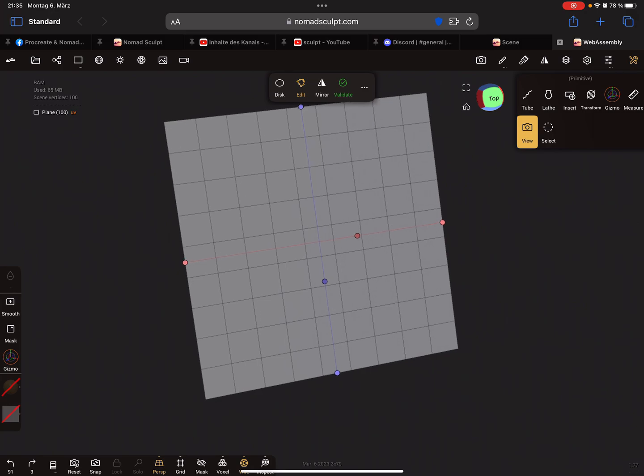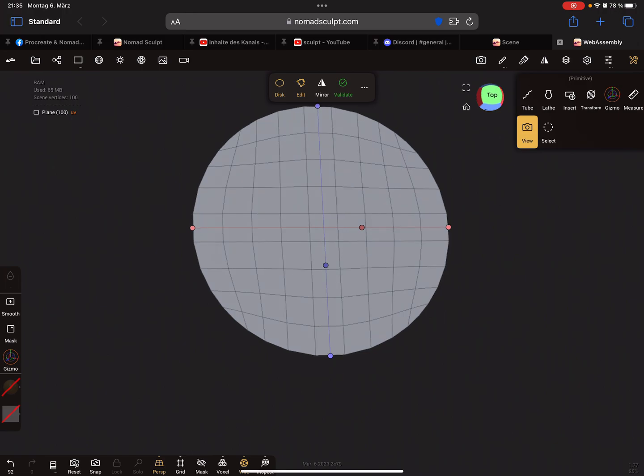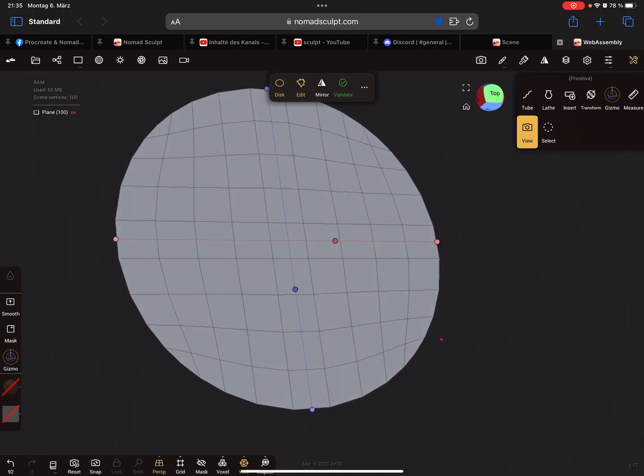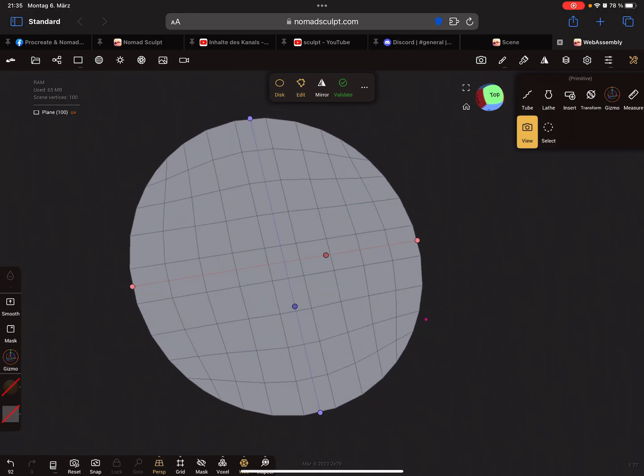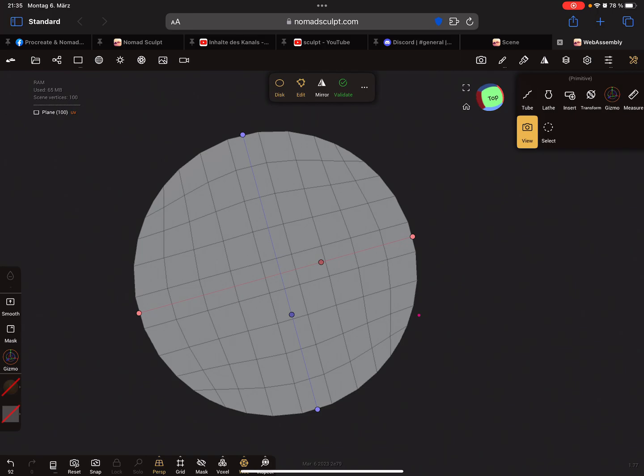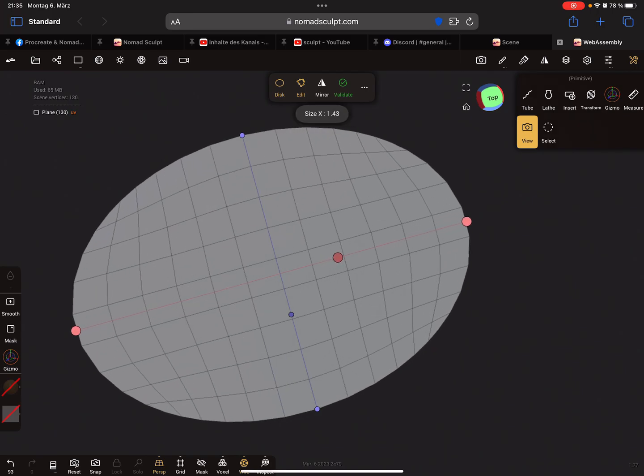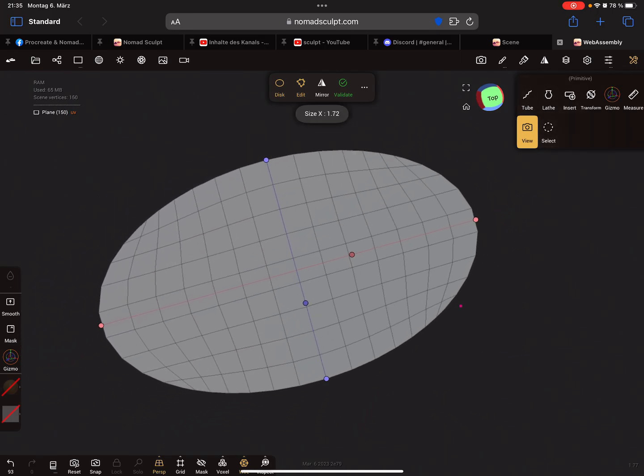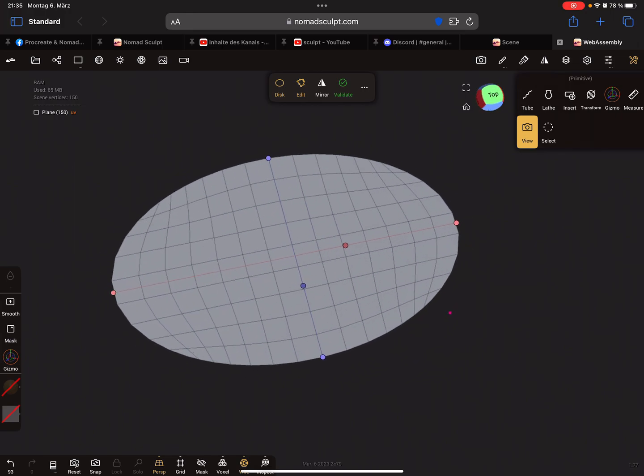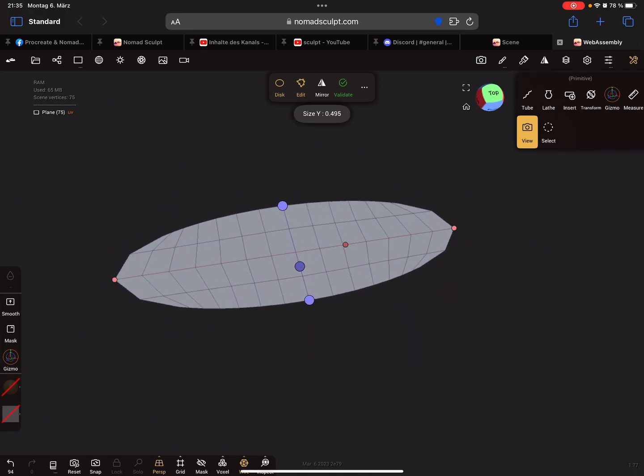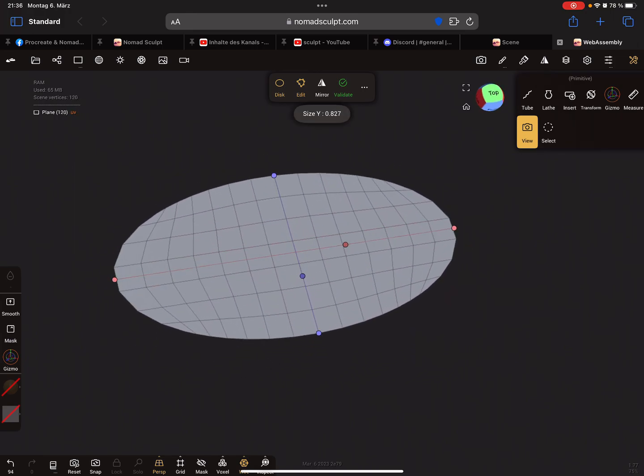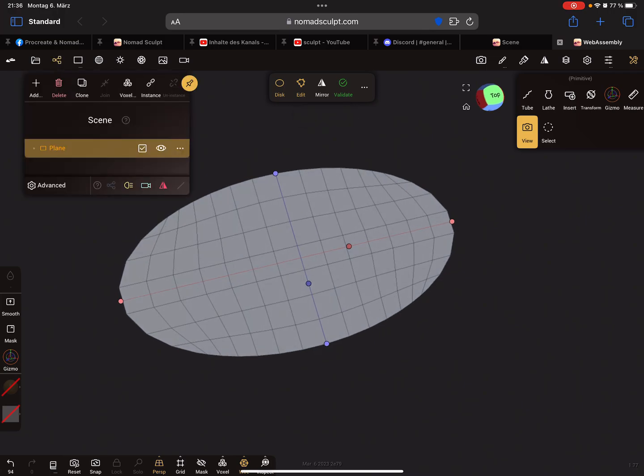It's also possible at the top in the pop-up menu you see the disk. You can create also a circle primitive or change it to this shape like you want.